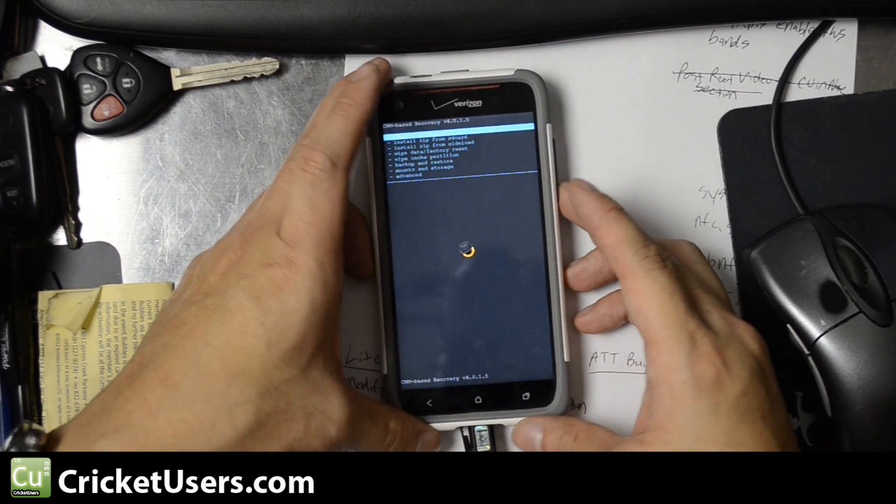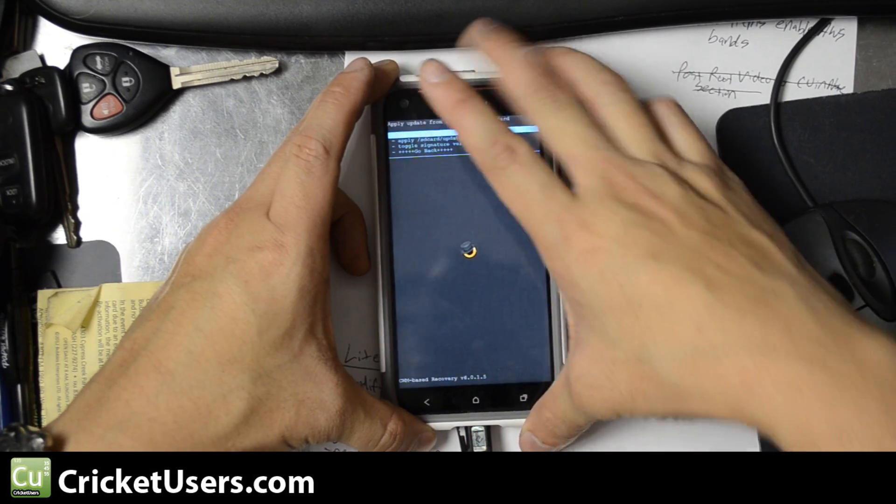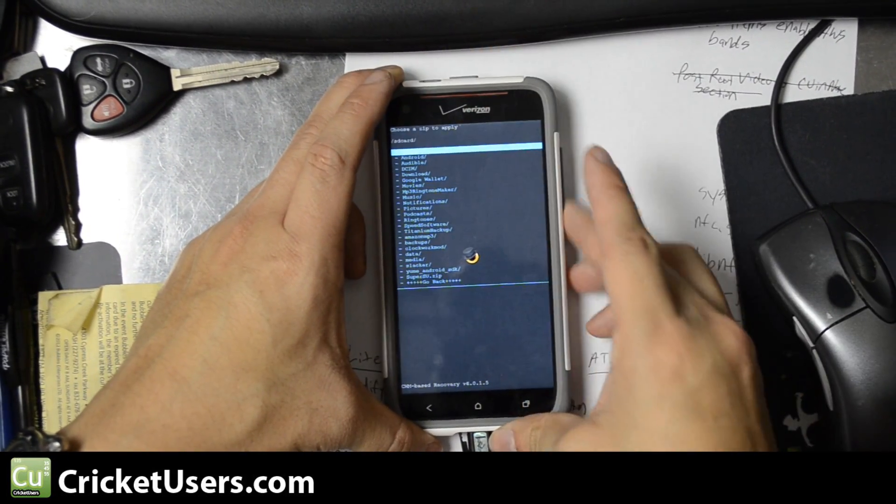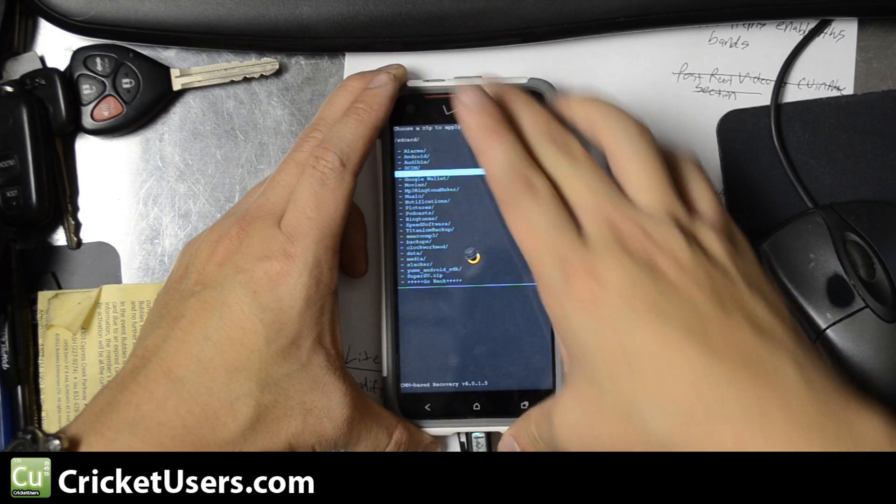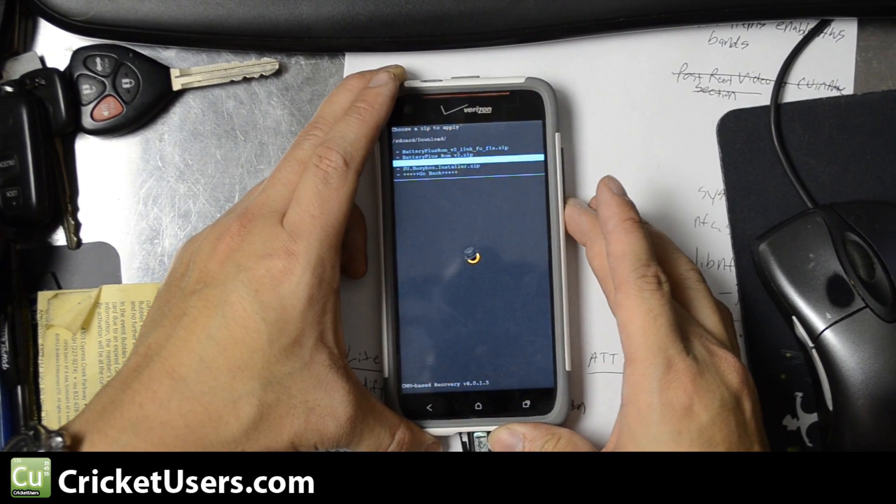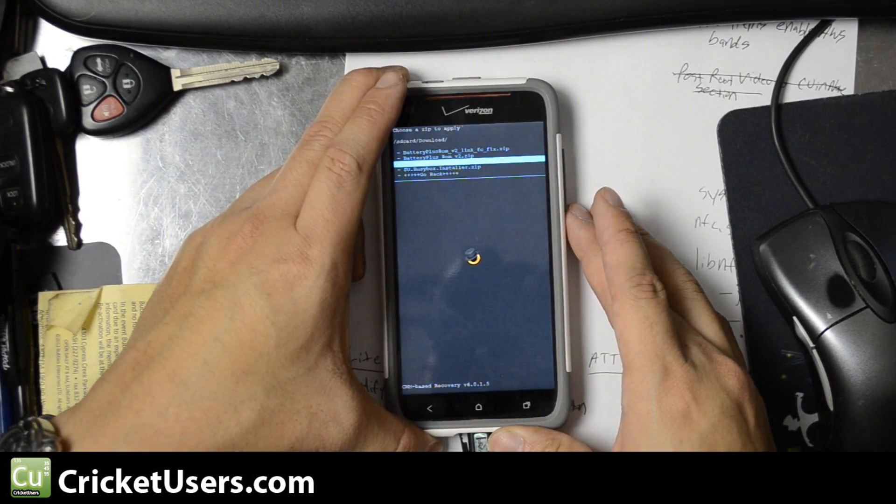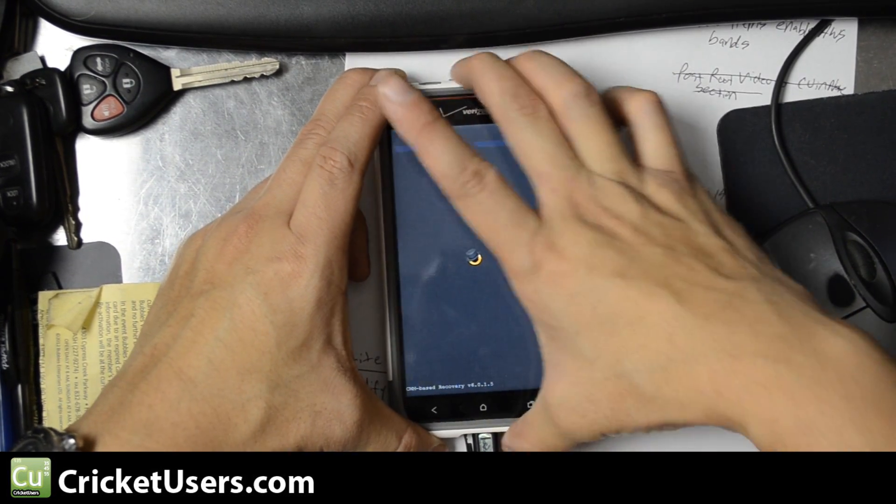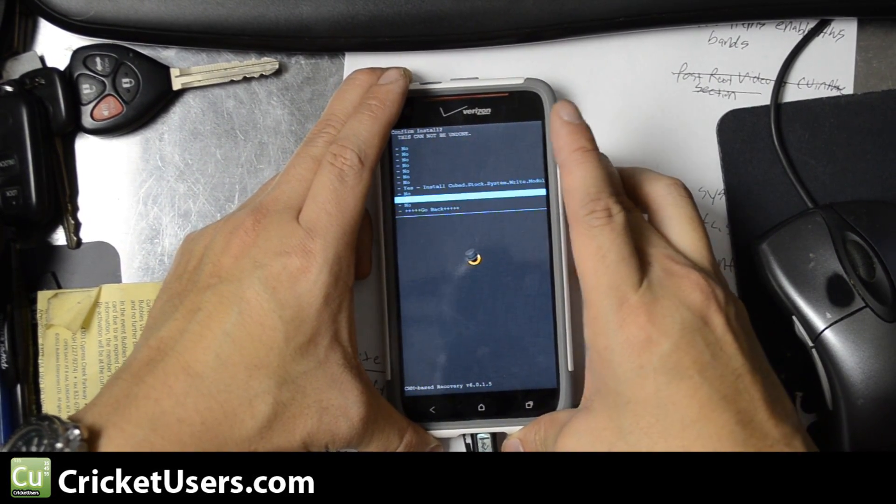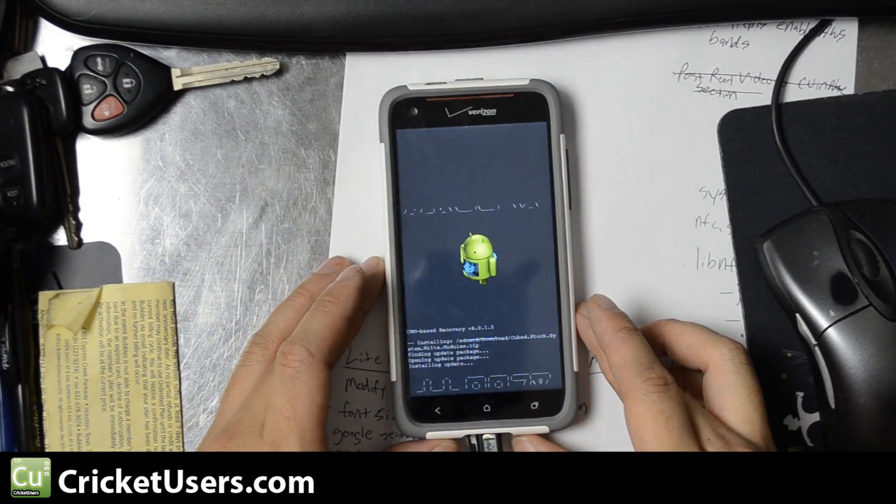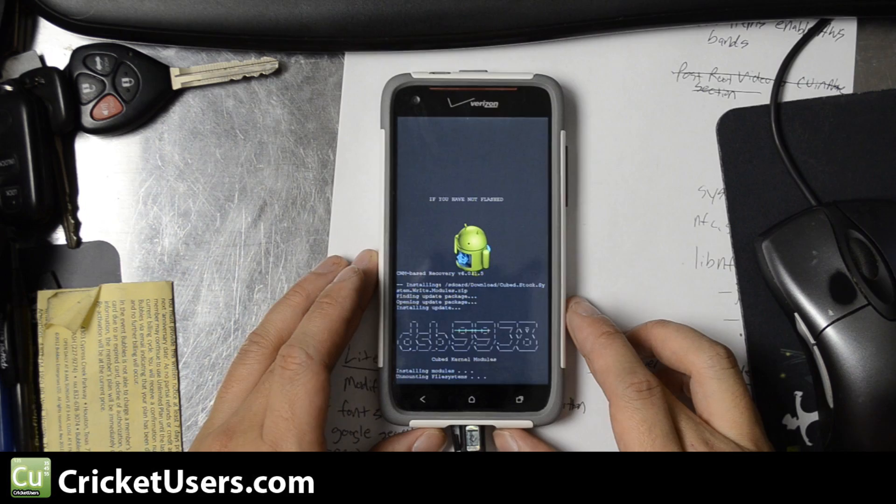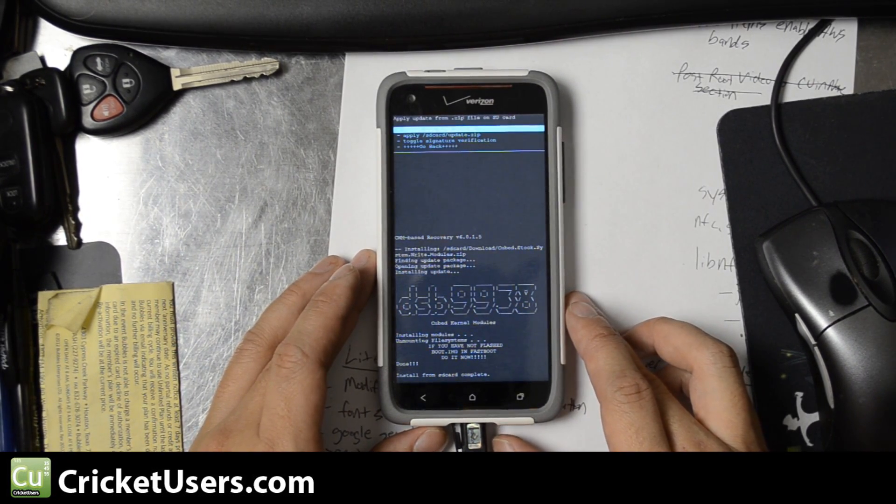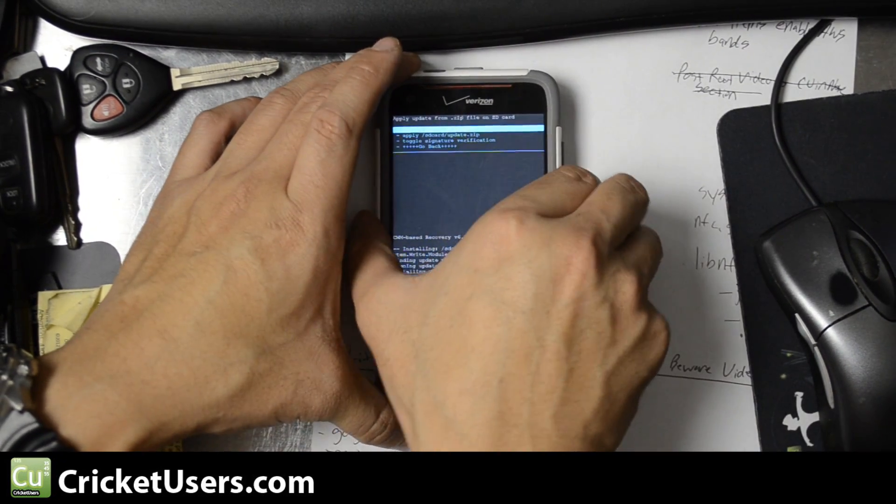So now let's go install zip from SD card. Place it in download and here we have the cubed stock system write modules zip. Go ahead and select that. Volume up until I get to yes. Power button select. Okay, install from SD card complete.